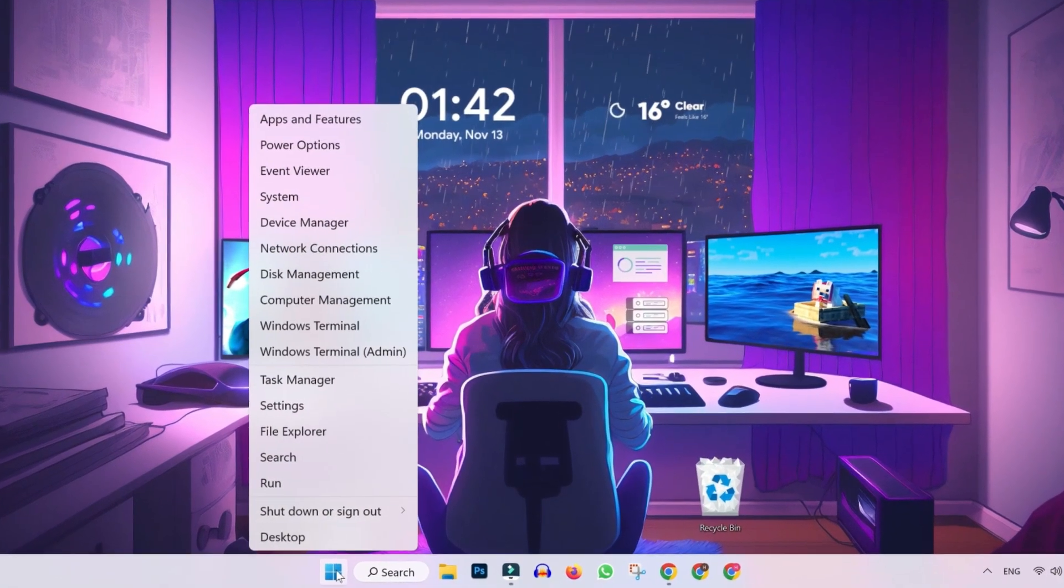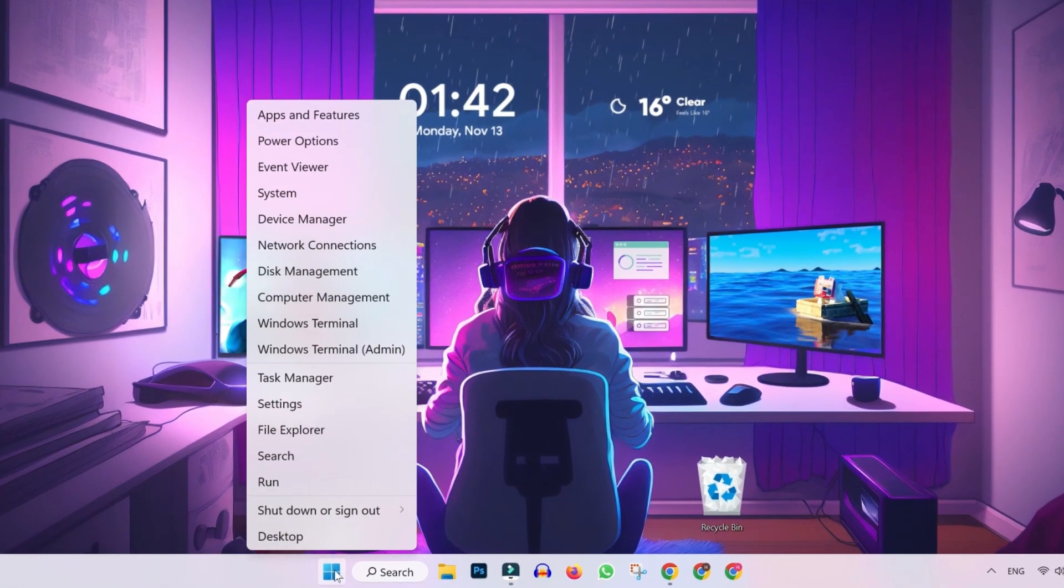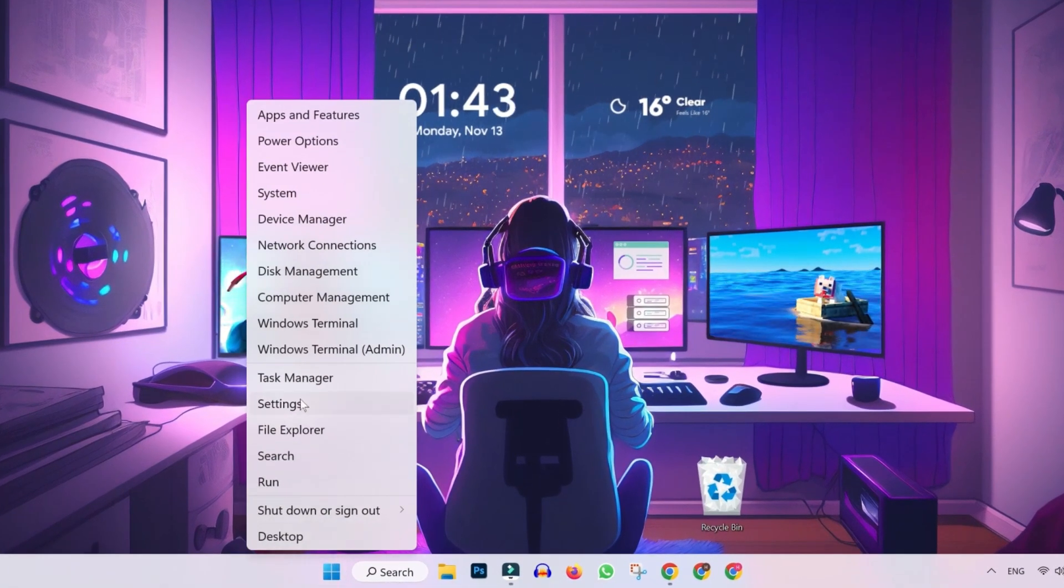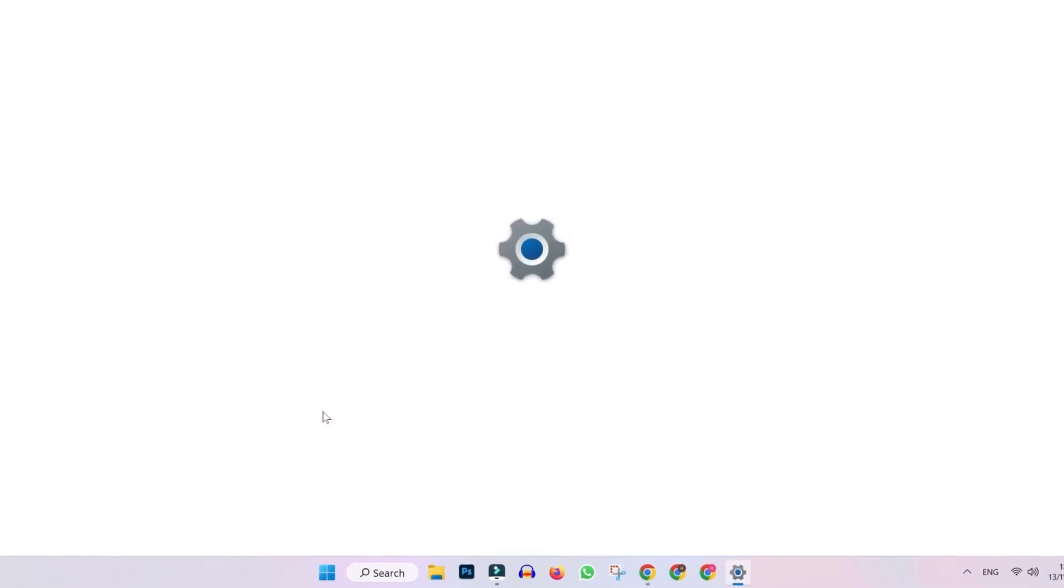You will be on desktop. If you click on the start button, you will find settings here. Click on that and this window will appear.